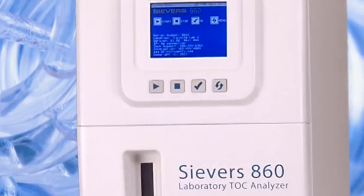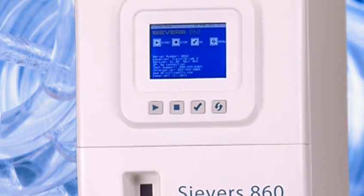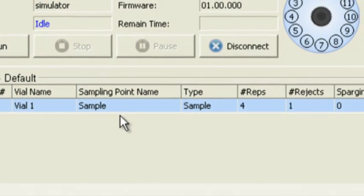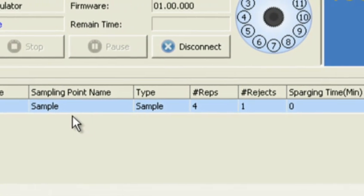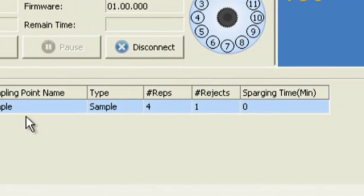To analyze the sample, you can either use the keypad on the 860 analyzer or run the DataPlus software on a PC.